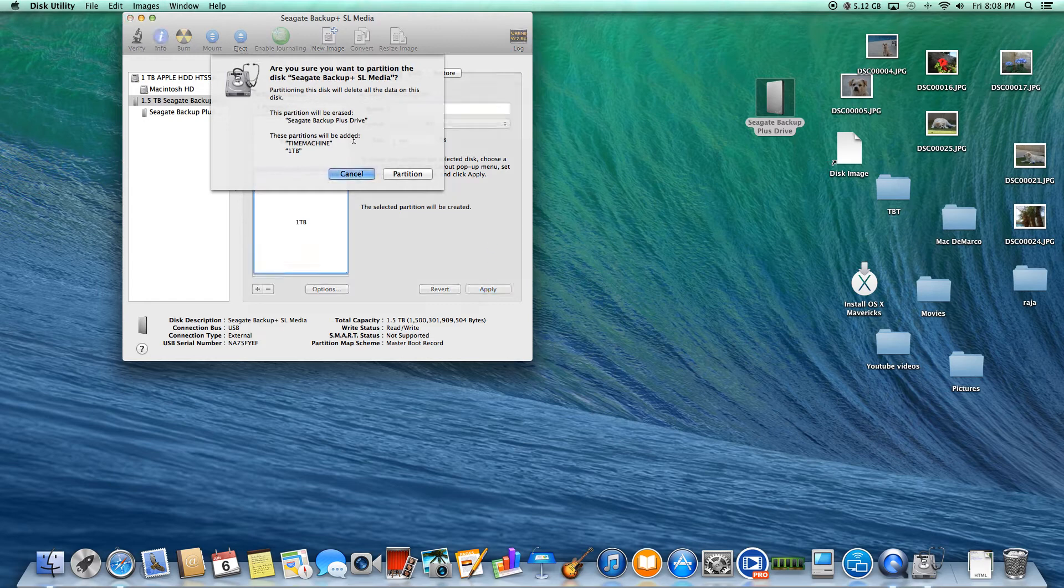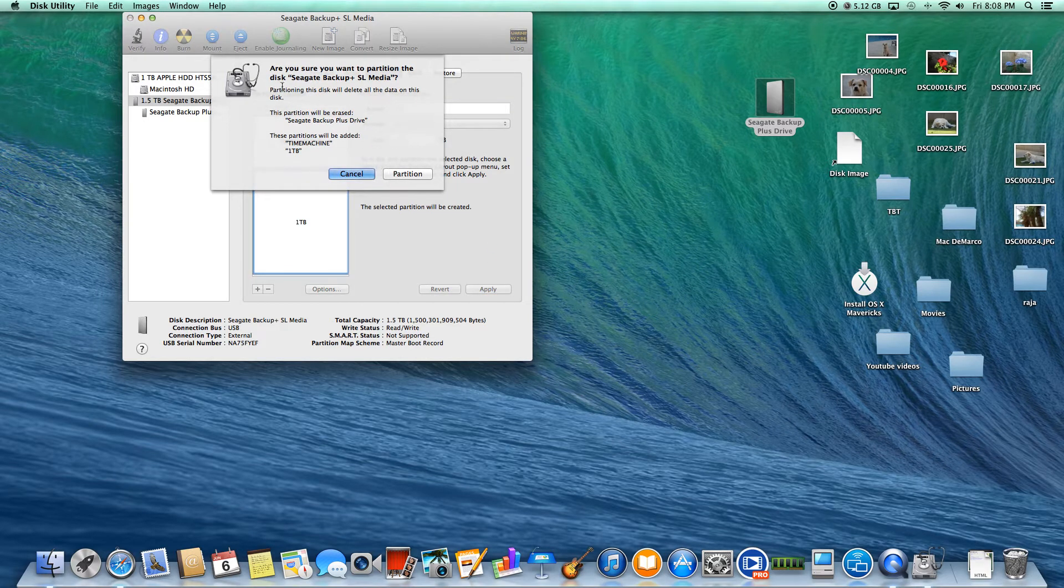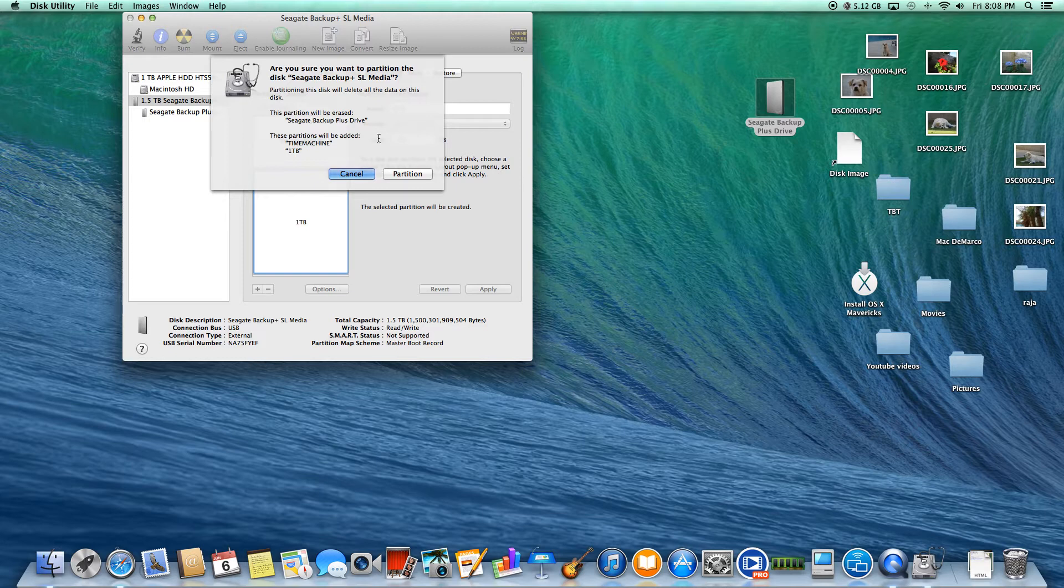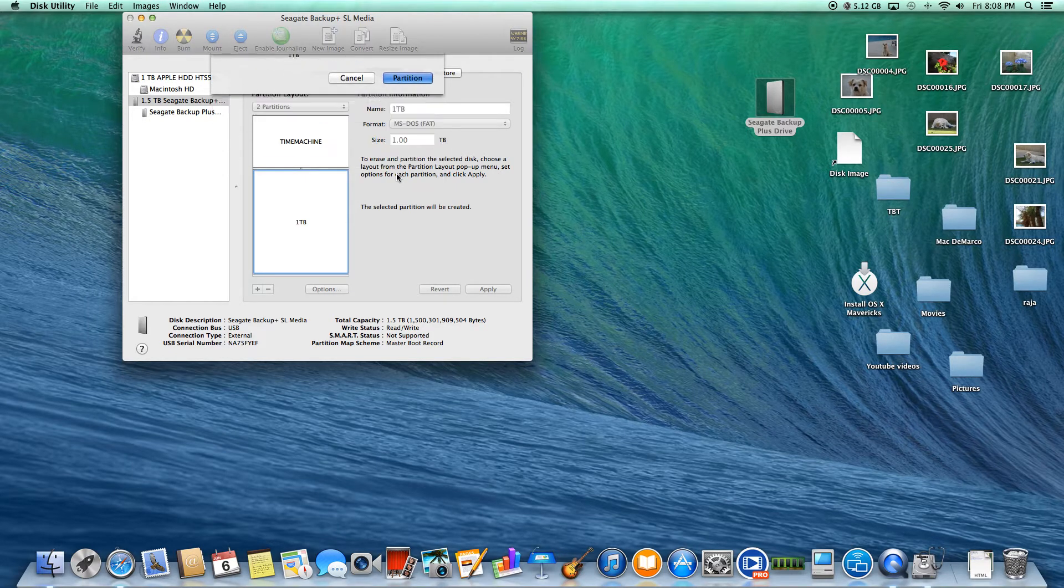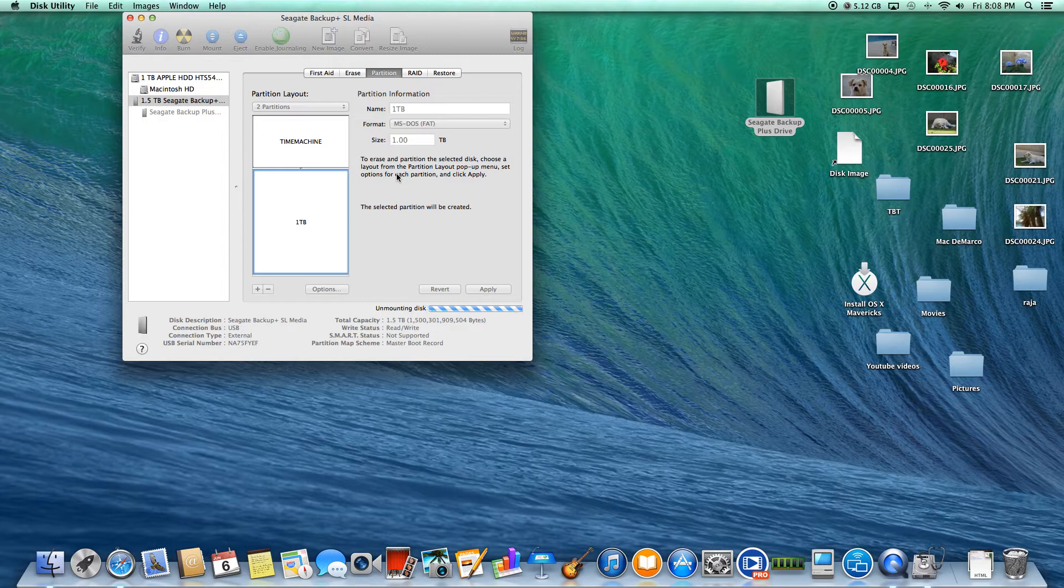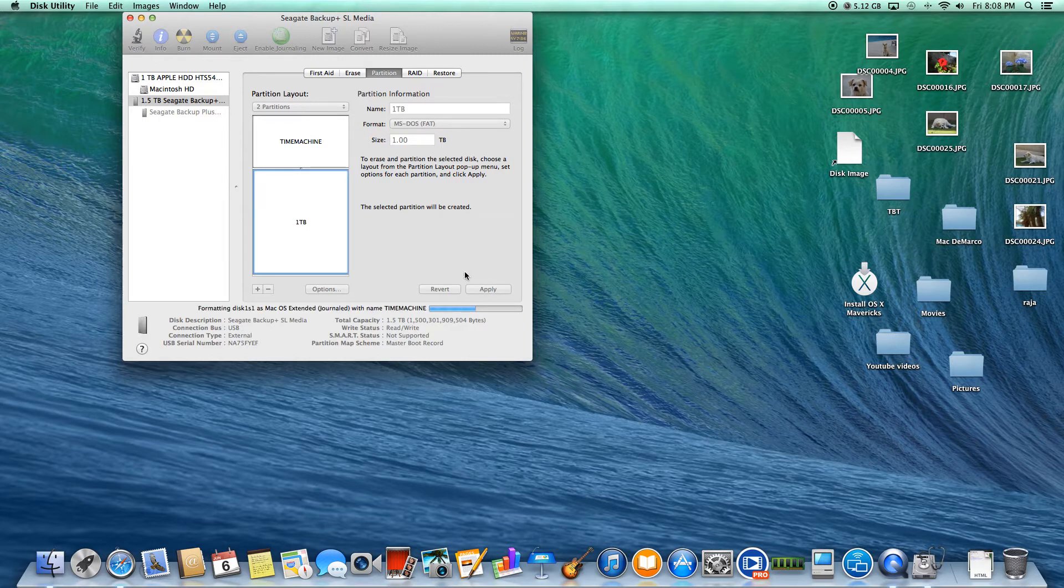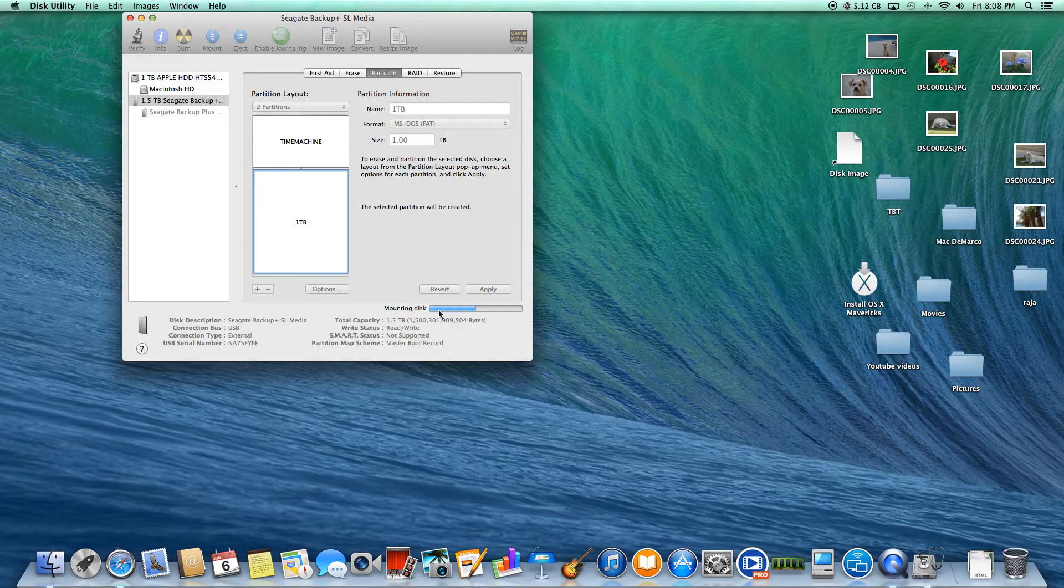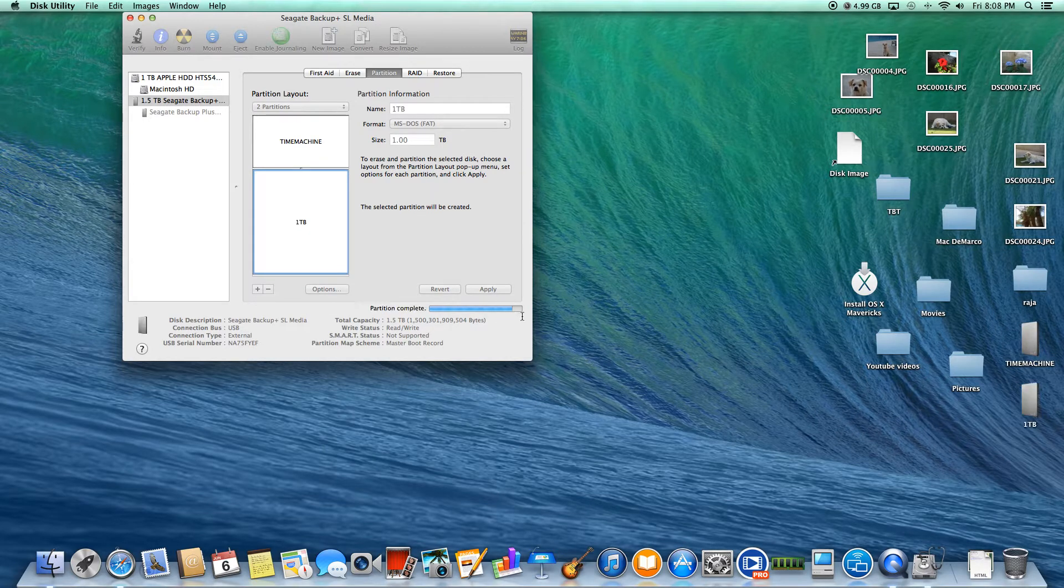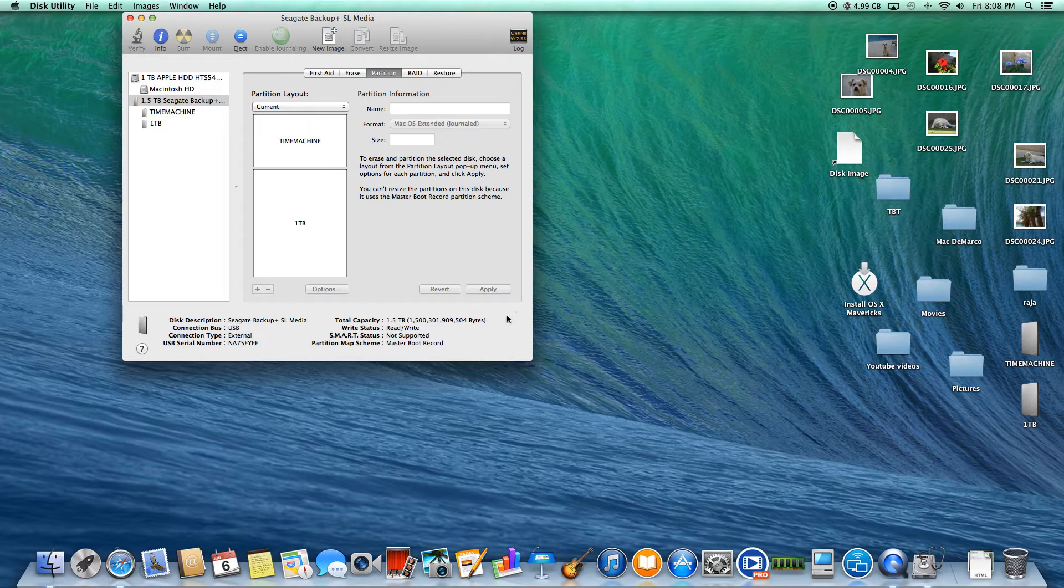I'm going to go to Apply and go ahead and Partition. This is just telling me that I'm going to delete all this stuff. I'm going to just go ahead and do that because I've got what I need on my desktop. It's just going to go ahead and do this.